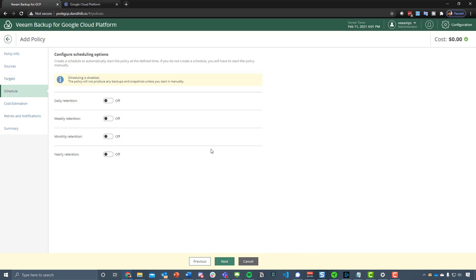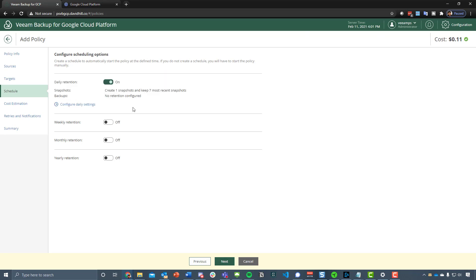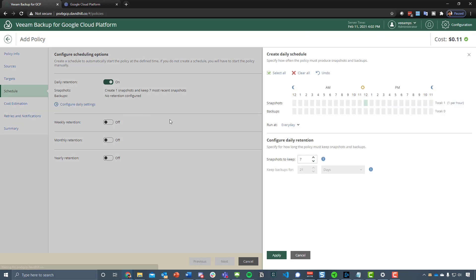Then under schedule, at the moment we have no schedule. In the top right hand corner, you see that it's going to cost us nothing if we create this as is with no schedule. It's going to cost us nothing because ultimately it's going to do nothing. But when we start to add in the daily retention and configure that, at the moment it's going to cost us 11 cents for just taking one snapshot every day at midday.